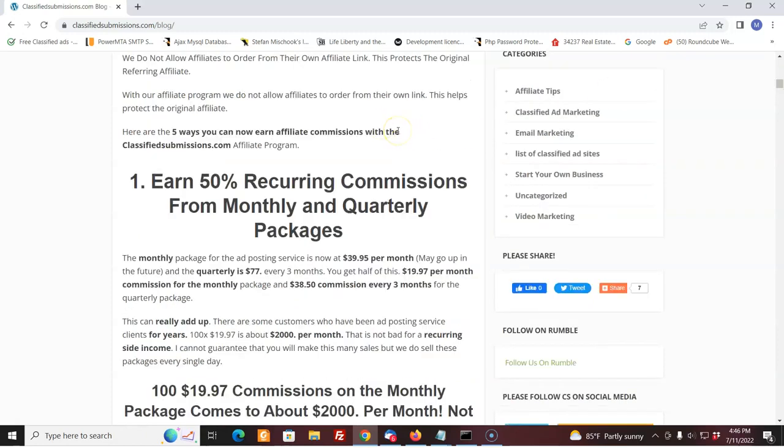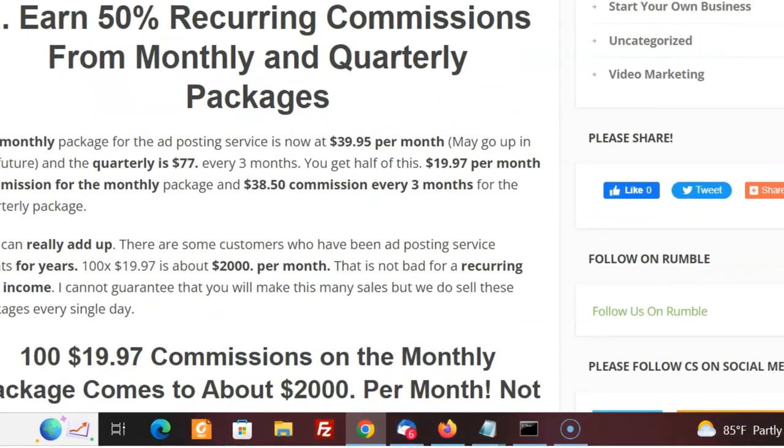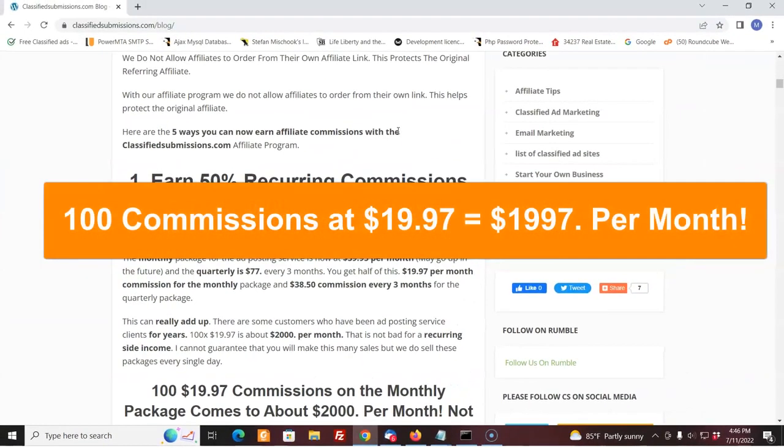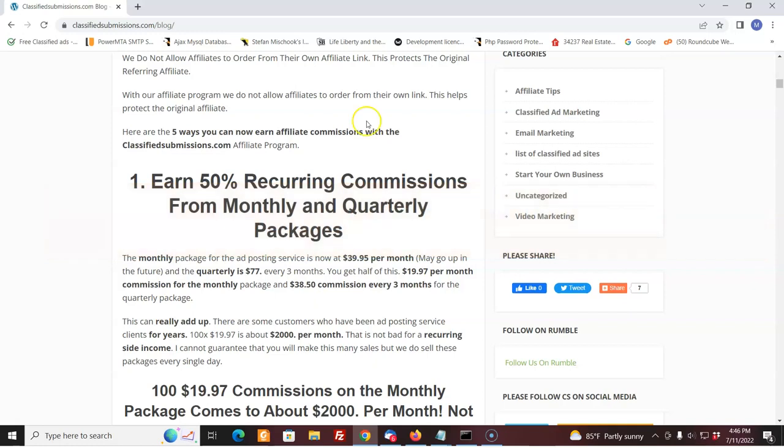So here are the ways that you can make money with classifiedsubmissions.com affiliate program. First of all, 50% recurring commissions on our basic monthly and quarterly packages. Right now, $39.95 a month for the monthly package, really inexpensive considering we're doing submissions every single day. You get $19.97 out of that. But if you get 100 sales at $19.97, that's two grand a month. That's not bad. I'm not saying you're going to do that, I can't guarantee it, but that's a potential there.